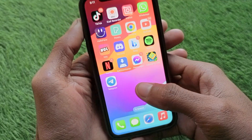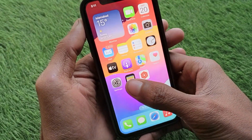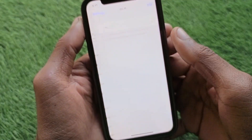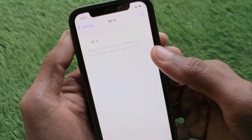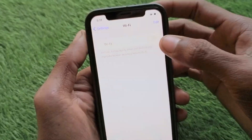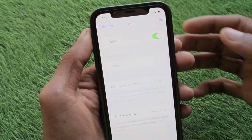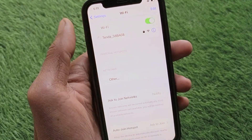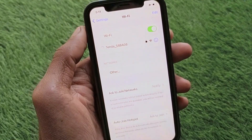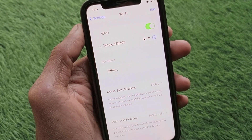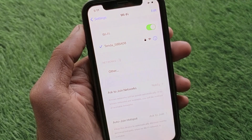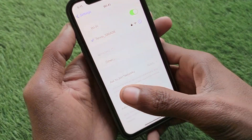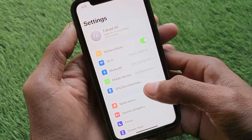First of all, go back and open your Settings on your iPhone. Make sure that you are connected with a strong internet connection. If you are not connected, connect to Wi-Fi first. If you're using mobile data, make sure you are connected with a 4G or 5G network.